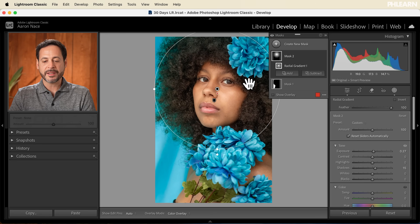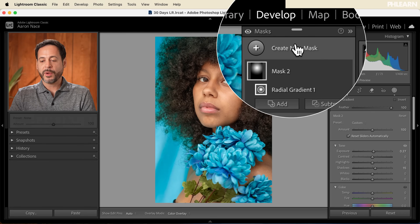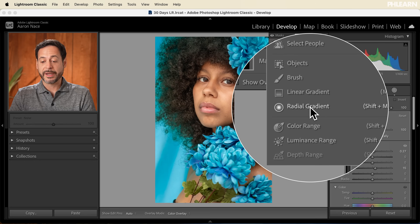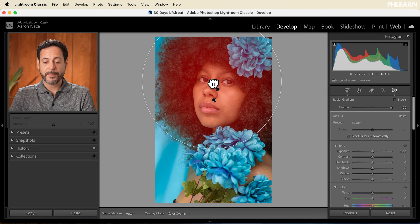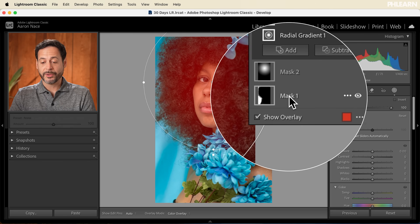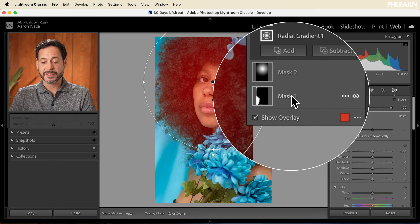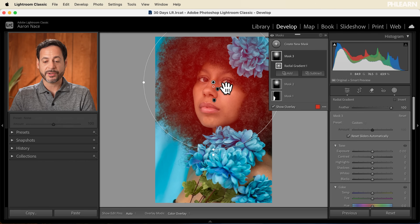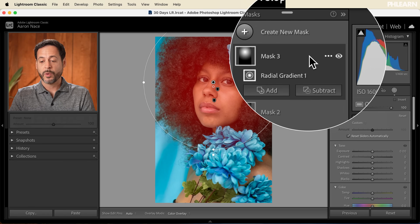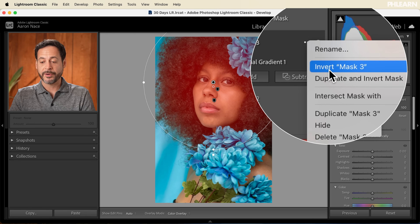Now I want to make the rest of the image just a little bit darker — bring that exposure down a little bit. We're going to create a new mask and do it with a Radial Gradient as well: click in the center and drag out. Similar to what we did earlier where we inverted the mask — with this radial gradient, I don't want to affect the center, I want to affect everything outside it. So again, we'll go to the three dots and Invert Mask.